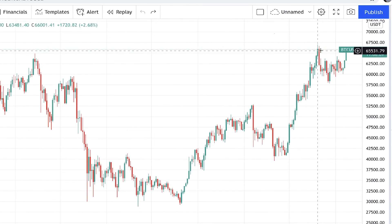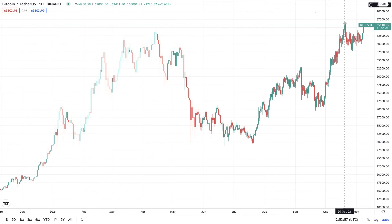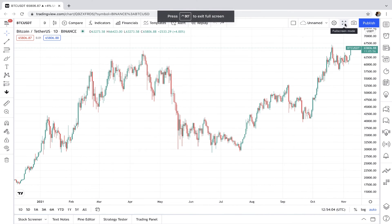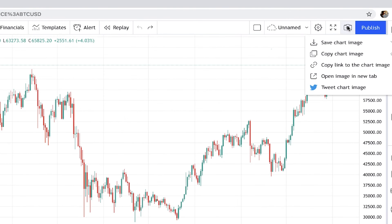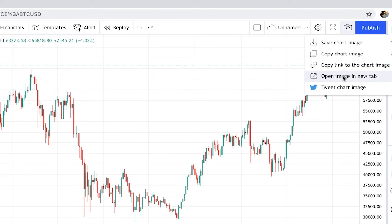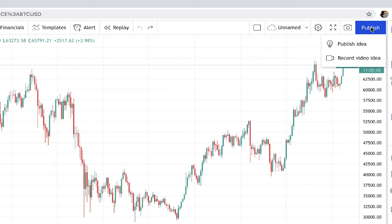By clicking this button you go to full screen mode, and by pressing Escape on your keyboard you can exit. Here you can save an image of your chart to your computer, open the picture in a new tab on your browser, or even directly tweet it from here. Here you can publish your ideas in the form of picture or video and share it with your followers.